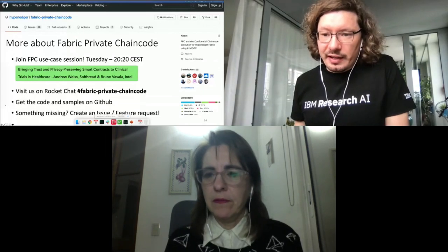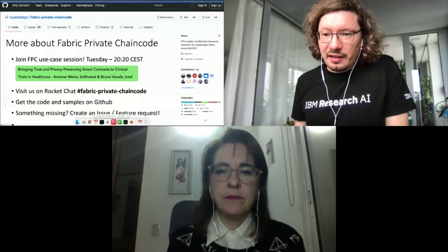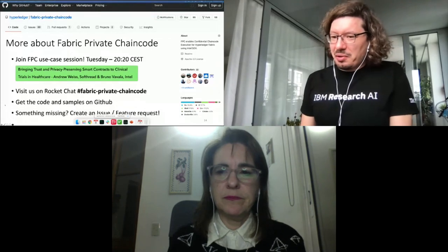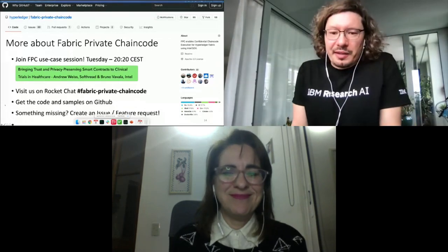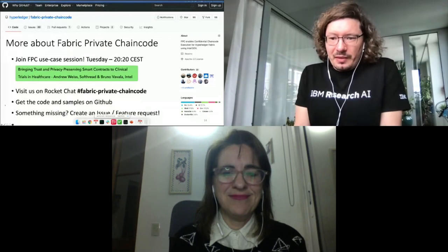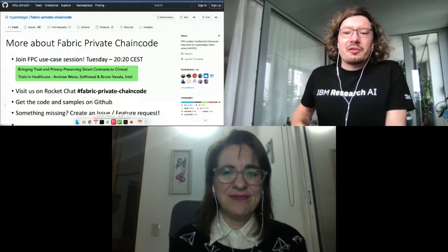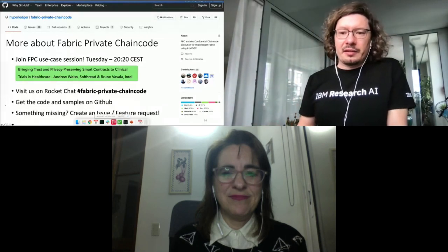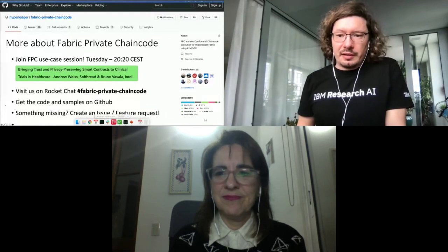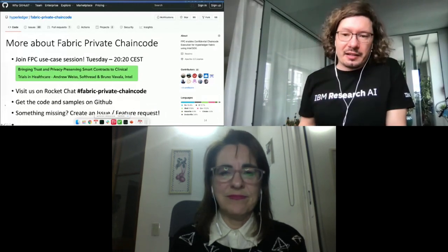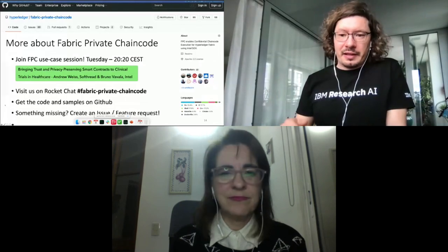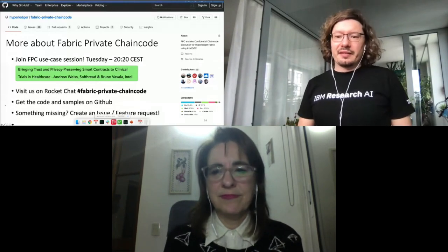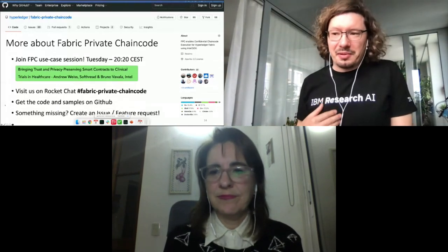Another question: is there any one-click deployment package available to test, like Docker or Vagrant? I wouldn't say one-click deployment packages, but with our Docker setup we are trying to go in that direction. At the moment we are not distributing a pre-compiled Docker image, so you have to clone our repository and build the Docker images yourself, which takes a couple of minutes but should be fine as a start.